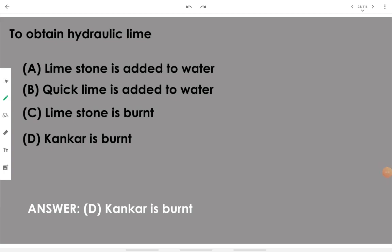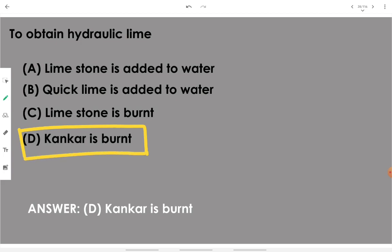To obtain hydraulic lime, conker is burnt — conker is burnt in order to obtain hydraulic lime.